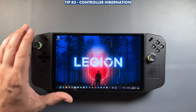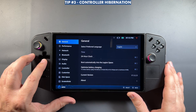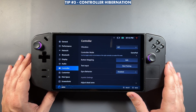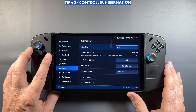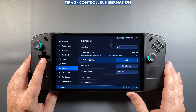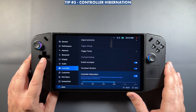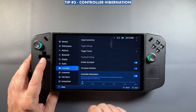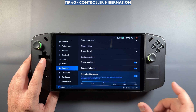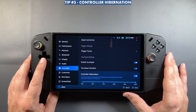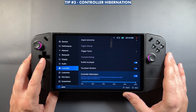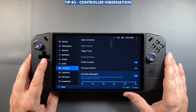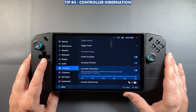Next, go back into the Legion Space app and over to Controller. Let's go down to the bottom to Controller Hibernation. They added this quite a few months ago — you can now adjust the hibernation timer or turn it off completely with the toggle. I like the full 60-minute setting, but it's useful to be able to set this.